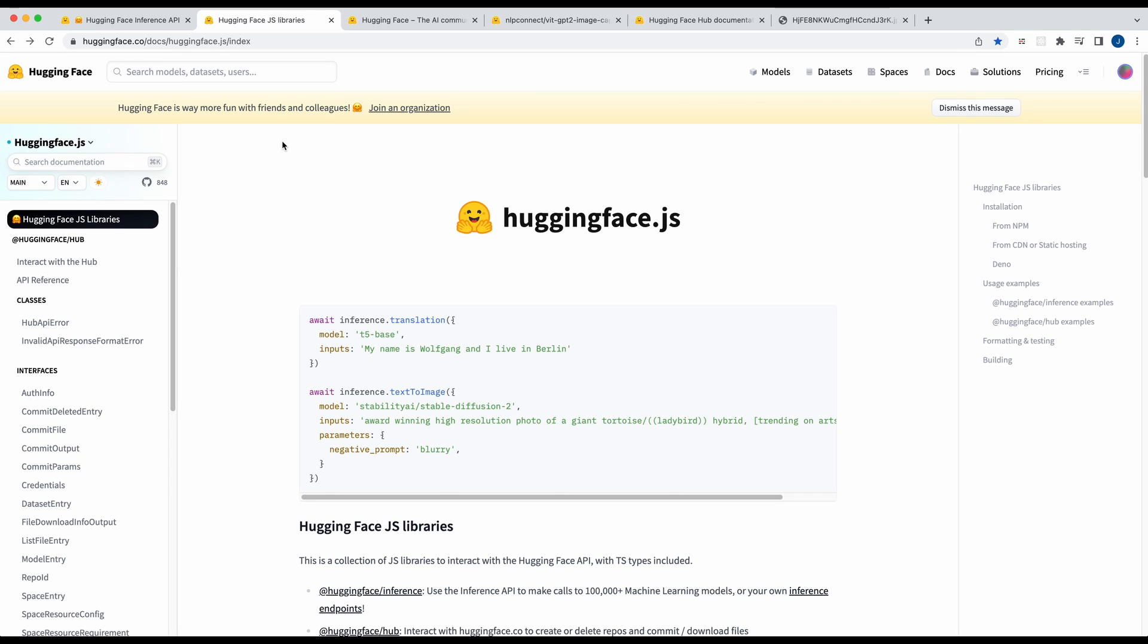All right, in this video I'm going to be talking to you about HuggingFace.js and how you can get started and use these open source models if you'd like to use them.